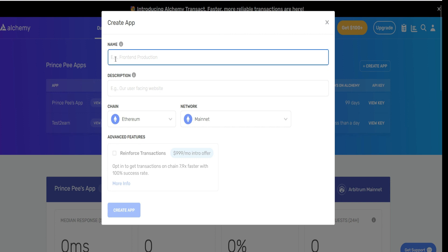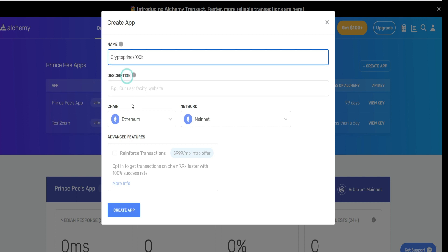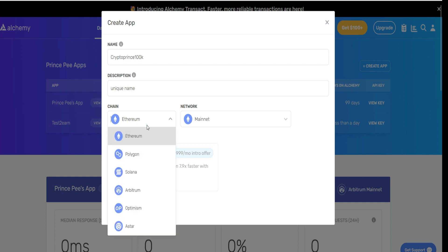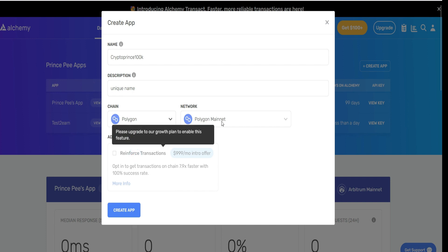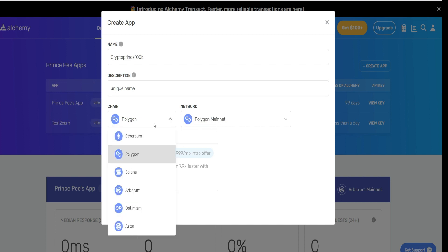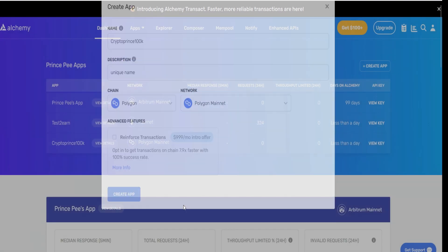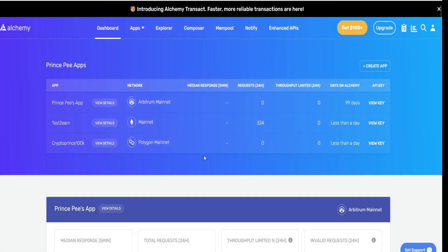This is where you're going to create your own app and change to your own custom RPC. Enter the name of your product right here. For example, I'm going to say Crypto Prince 100K. Then enter a description if you have any. Here you have the chain and the network. I already did this on Ethereum, so I'm going to change the chain to Polygon. But for you, if you're doing this for the first time, start with Ethereum and do the same thing for all the networks available. Click on Create App and that is it.